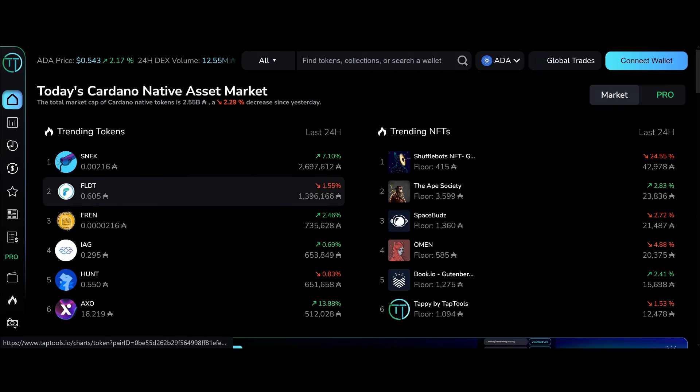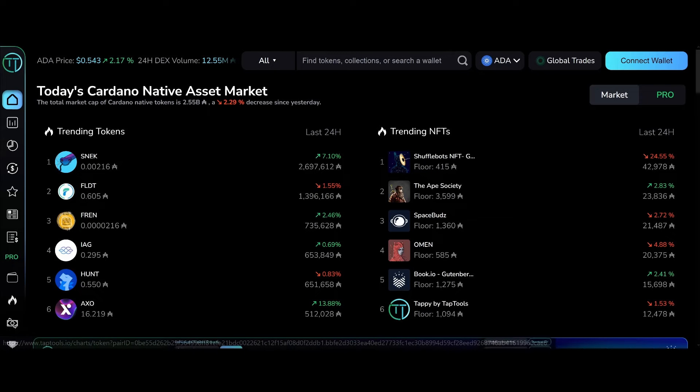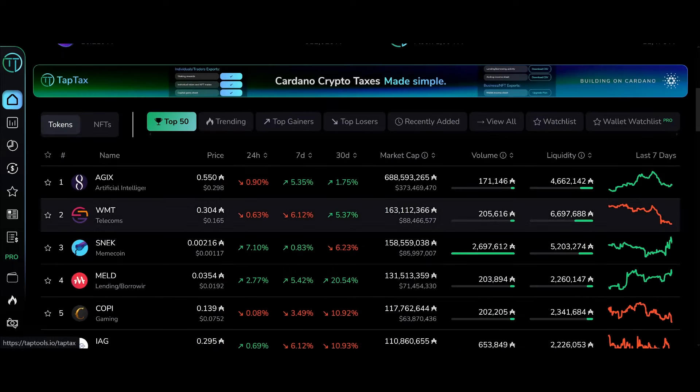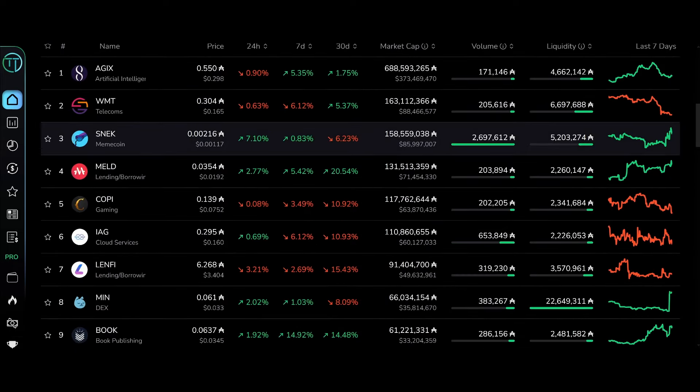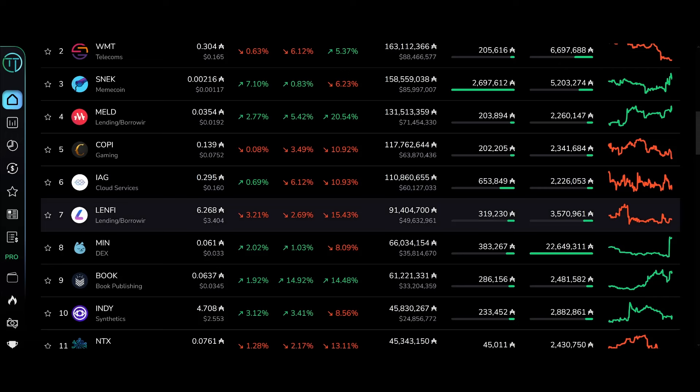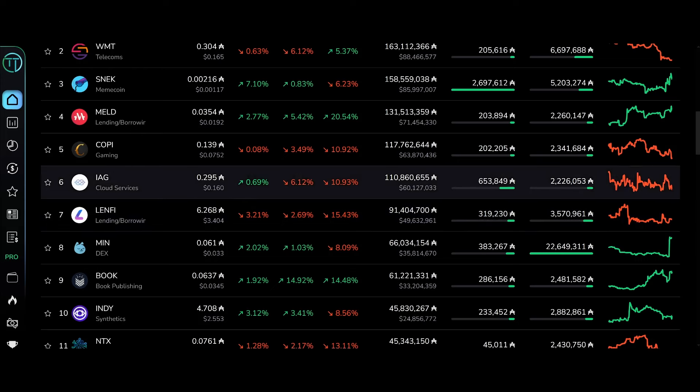They said Cardano was a ghost chain, that nobody was building on it, but yet we have new tokens each and every day. They said Cardano was a ghost chain and nobody using it, but apparently it's too full. It's too clogged. How is that possible? No one uses it but it's too clogged. No one's building on it but there are tokens every day.